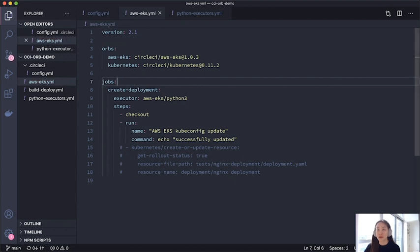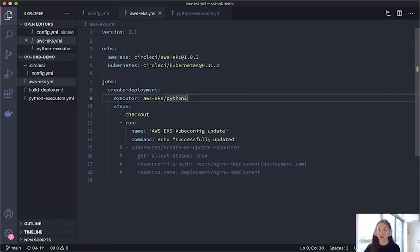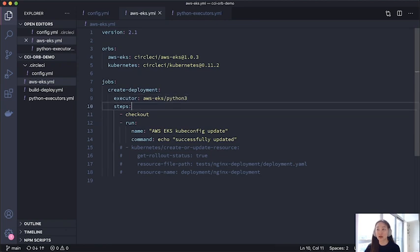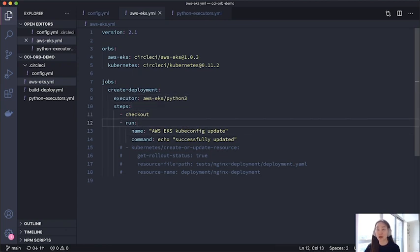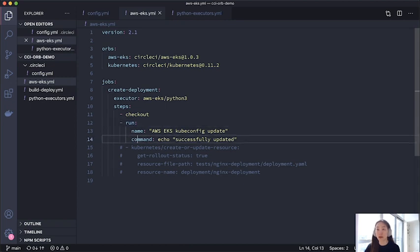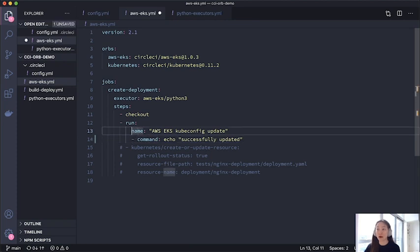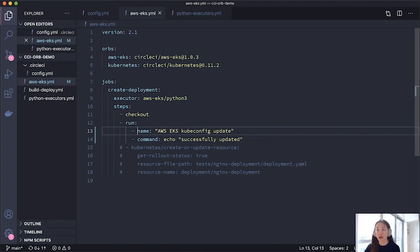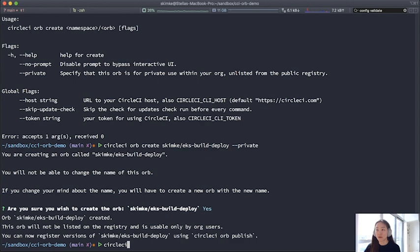So essentially, I have a job defined here with create deployment as its name. Some of the public orbs are usable in private orbs, of course. So I'm using those and passing in an executor from those orbs. And then for my steps, for the sake of this demo, I am only outputting a command echoing a message. But you can see the commented out code where you might be, say, referencing the public orb and running any of the commands there or the jobs there. So I made mistakes on purpose.